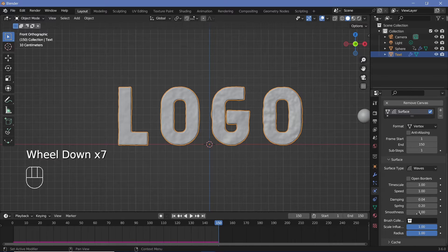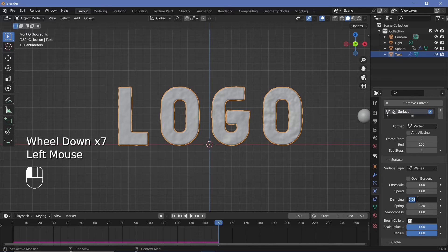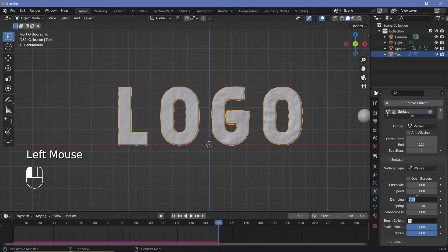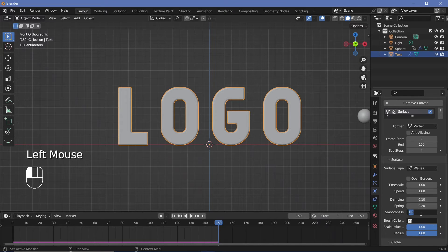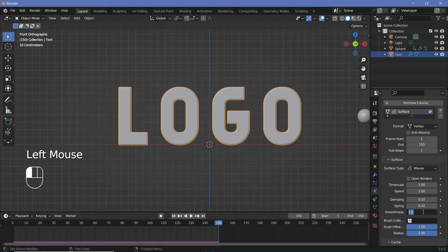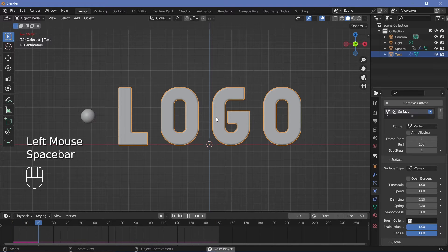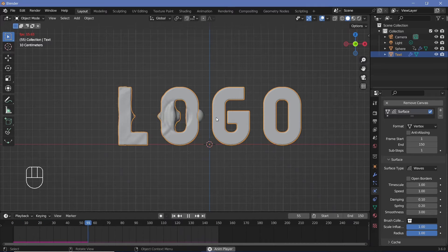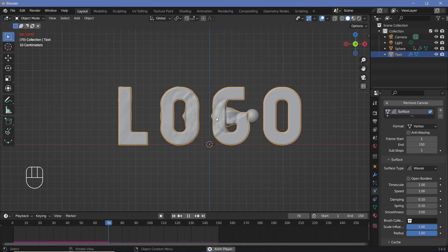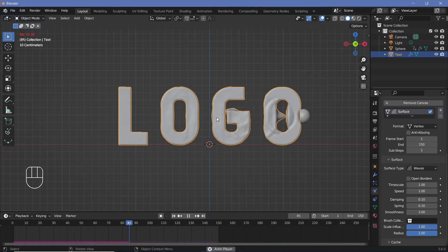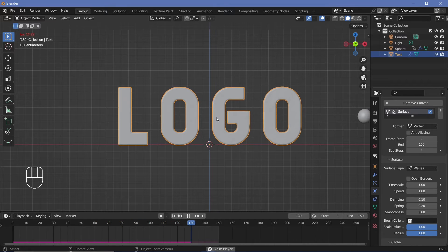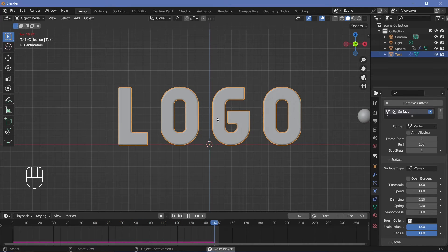Which is why we're going to select the text again and start playing around with all of these settings. For the damping, I'm going to maybe increase it down to 0.1 and I'm going to increase the smoothness all the way to 3. Now I'm going to go back to frame zero and just replay the animation. And I think this looks much smoother for what I wanted to create. And that's good enough for my animation.